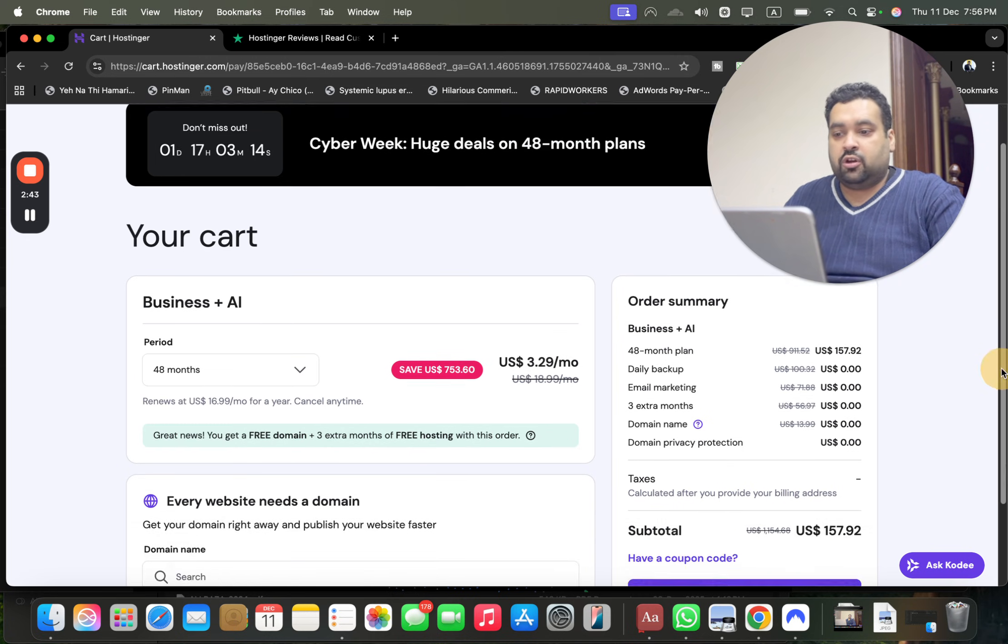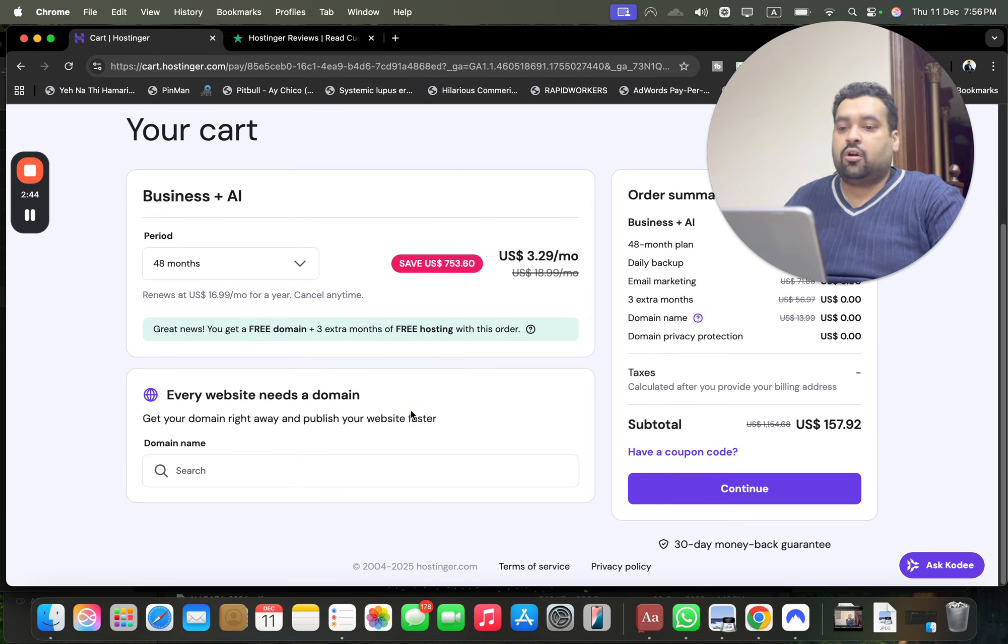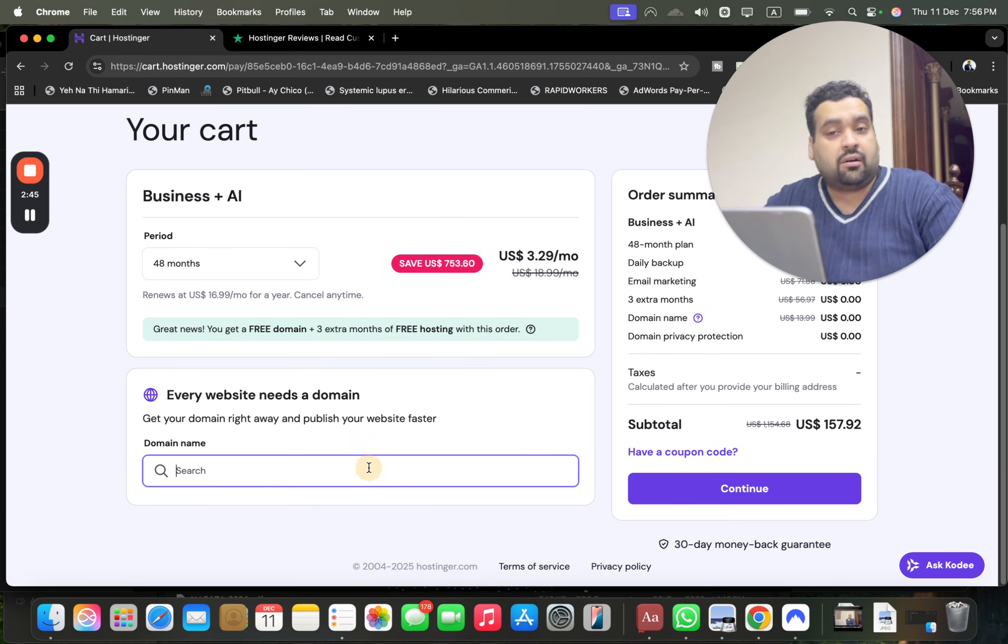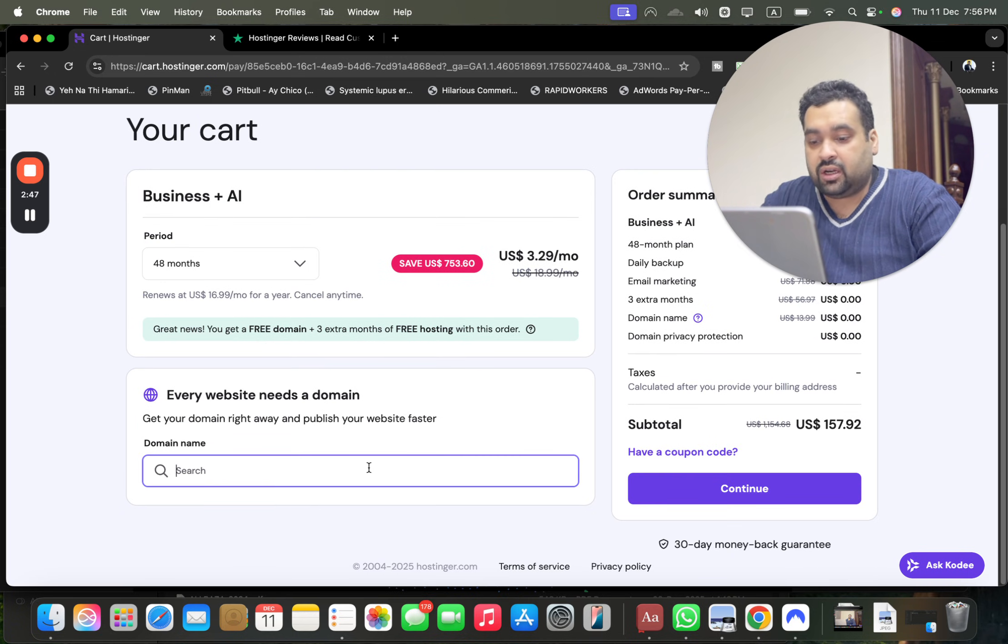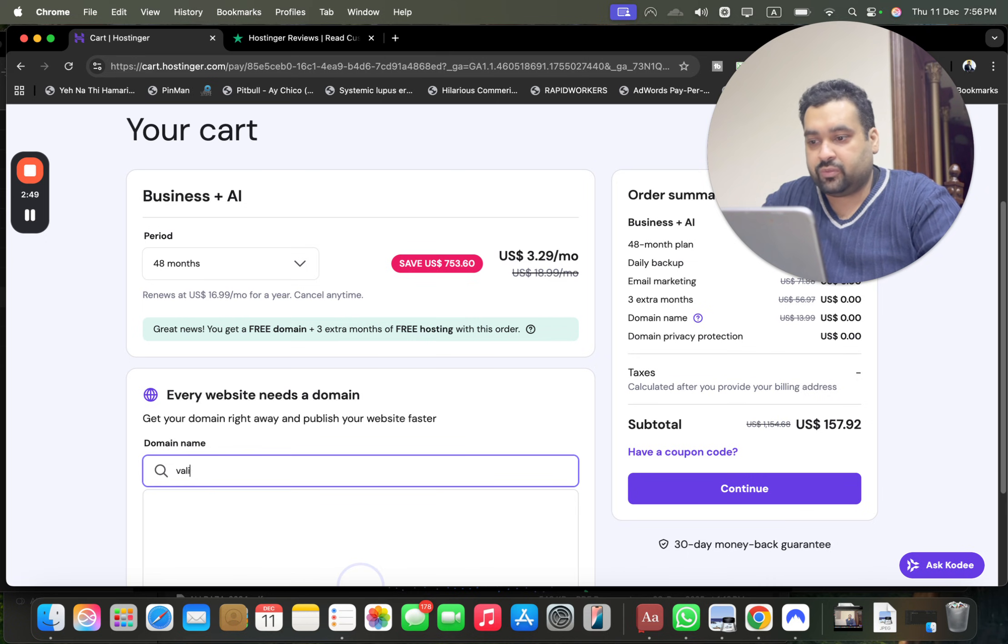After this you can get a free domain from over here, or you can get it later from the control panel as well. You just have to write the domain. The domain is valid for the first year for free.